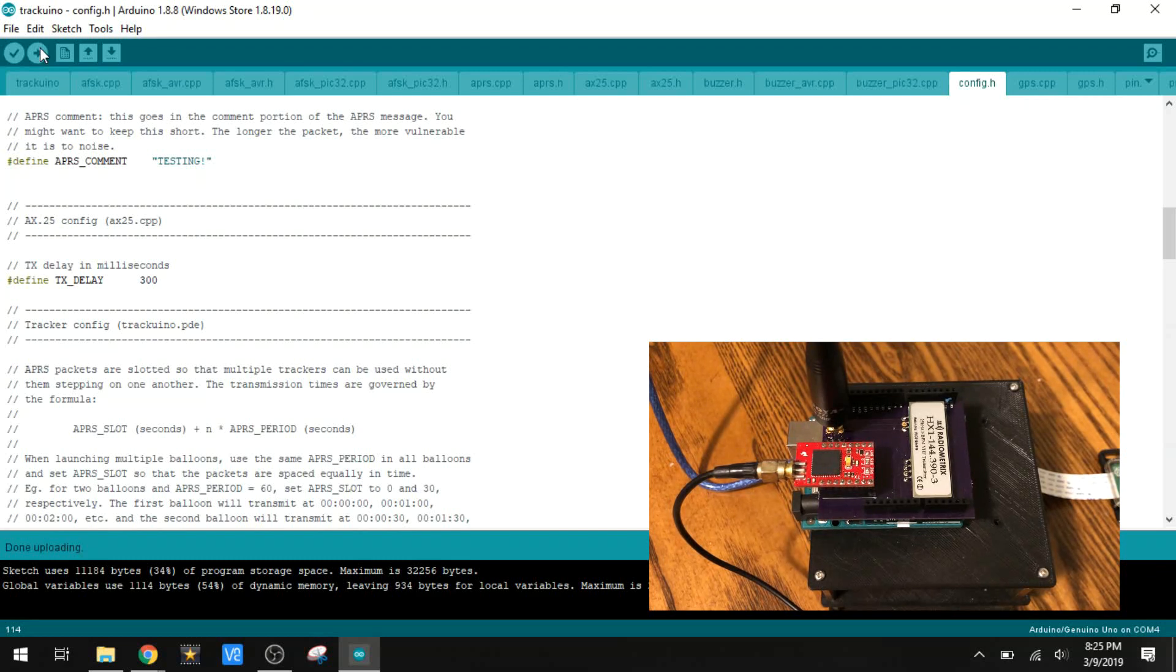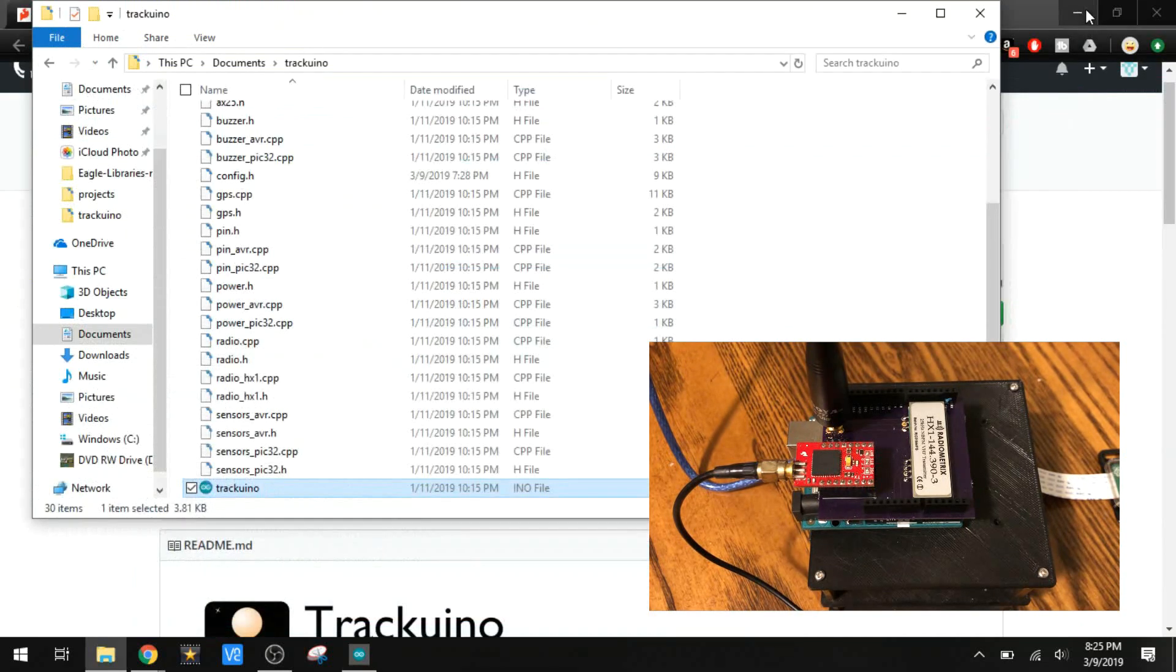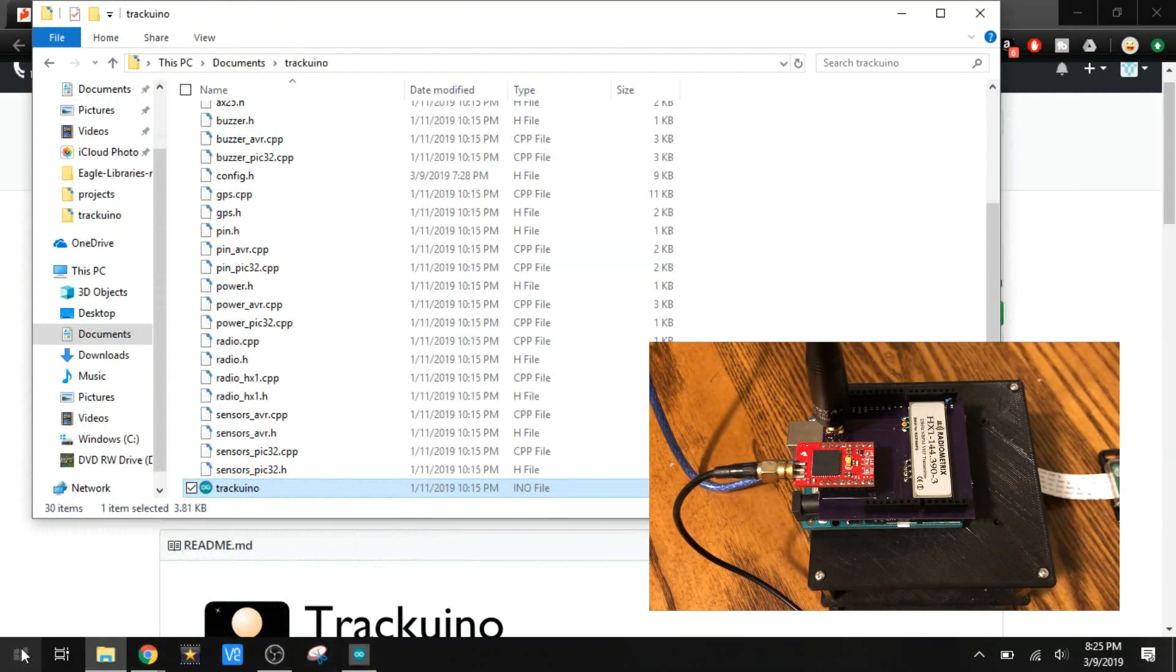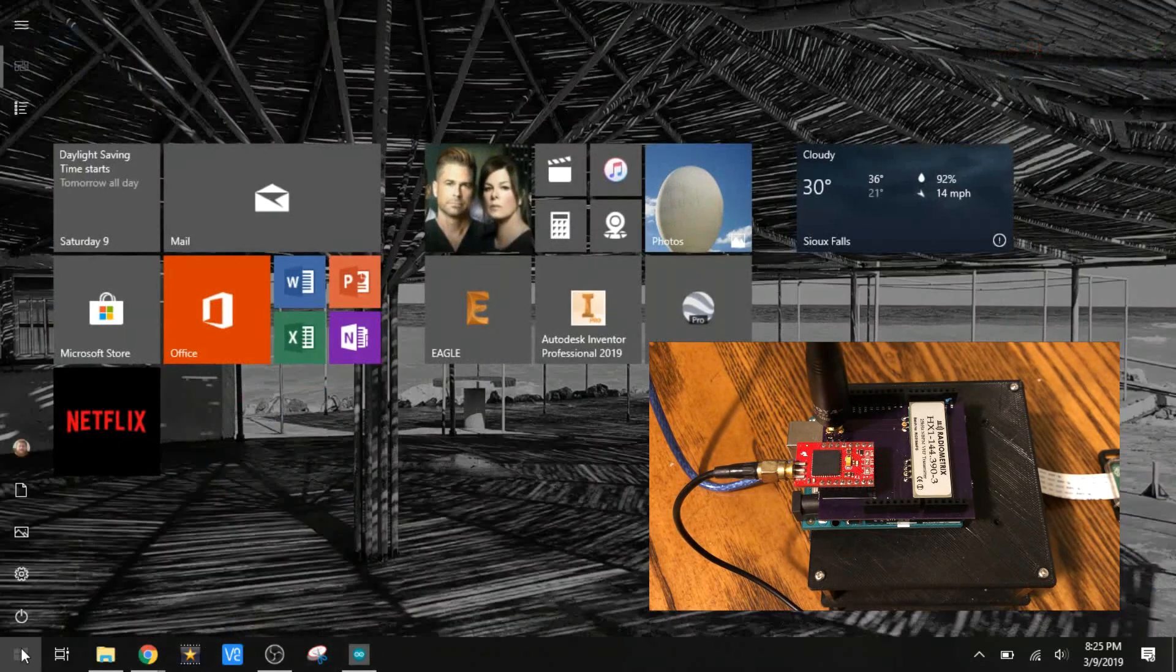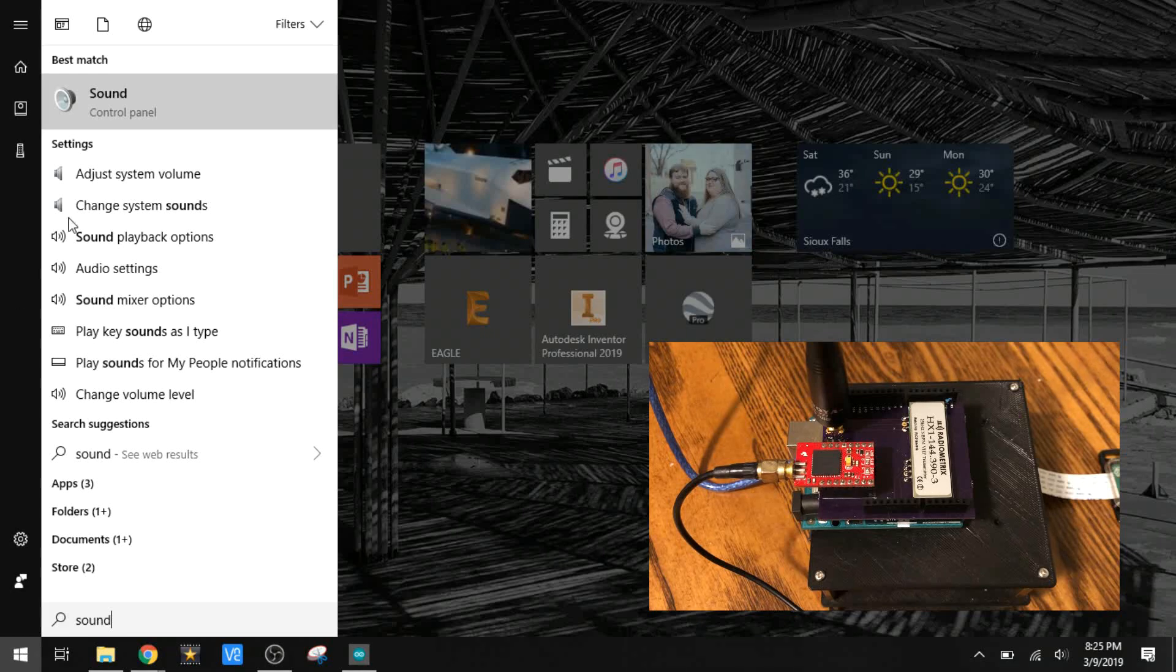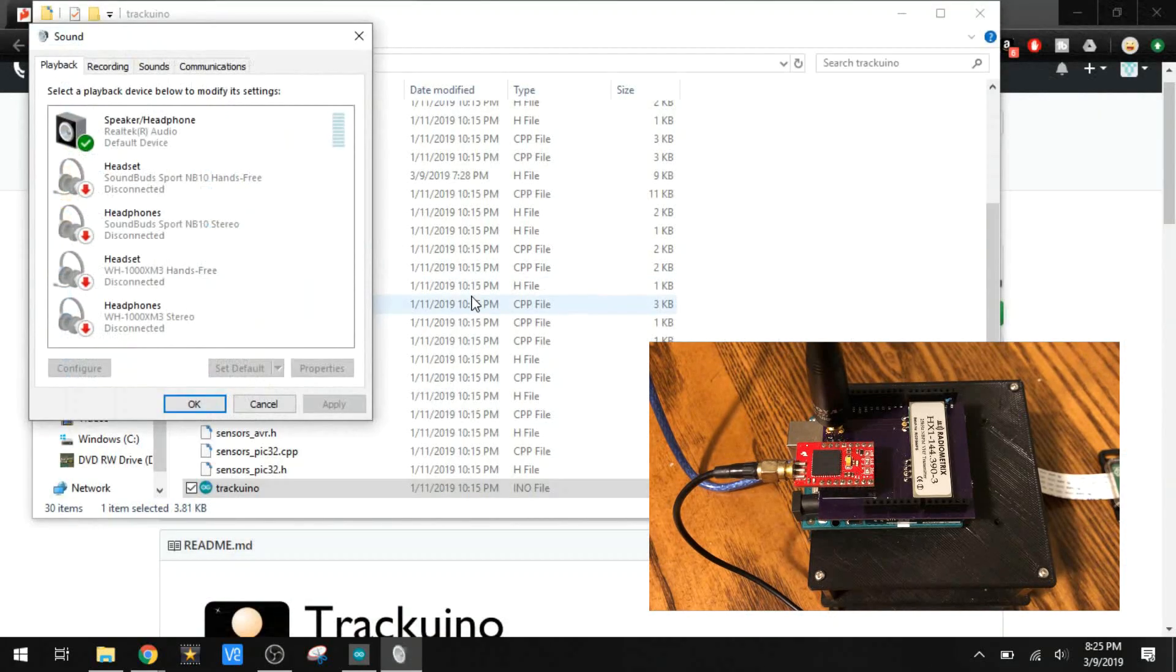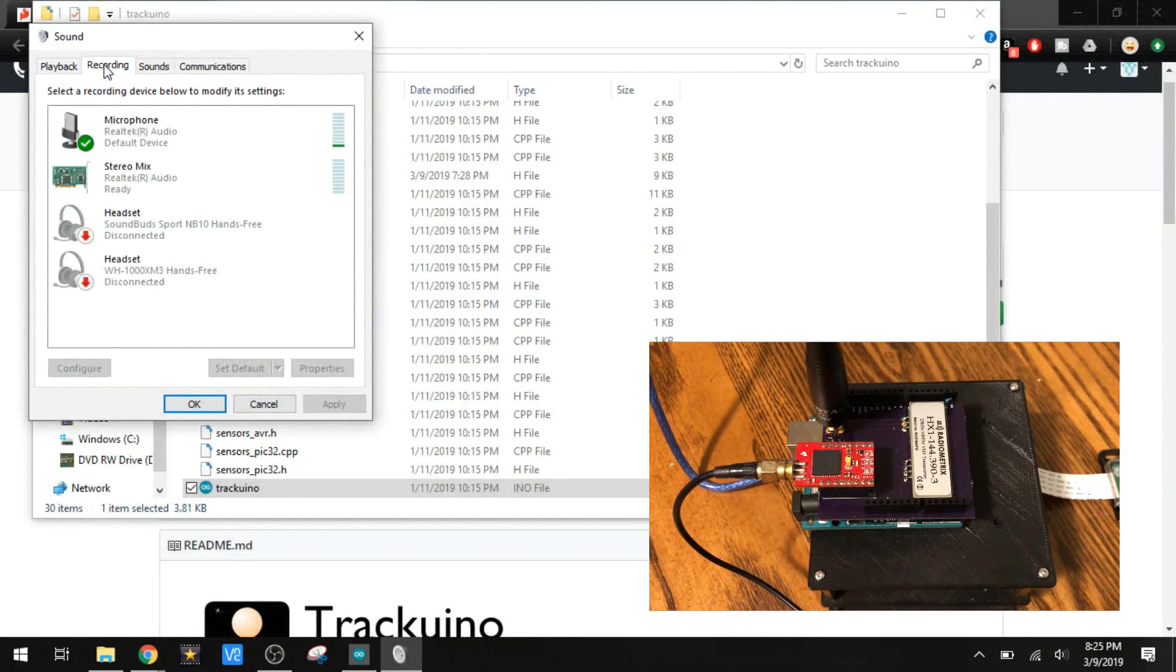Now before I turn this on, I want to talk about the software for a minute. The first thing that we need to do is open up our sound preferences, and under recording,